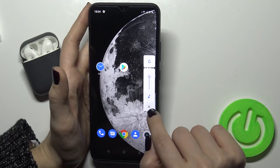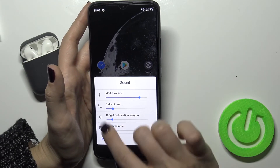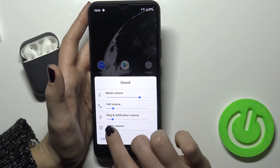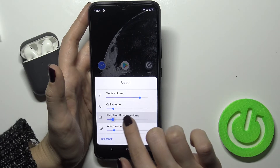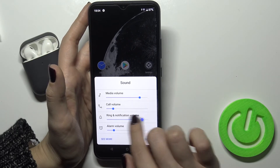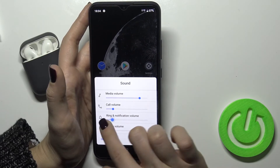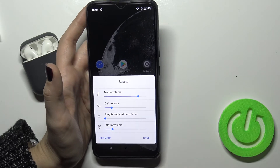You can also change the ringtone volume by swiping with your finger to the left and to the right side.